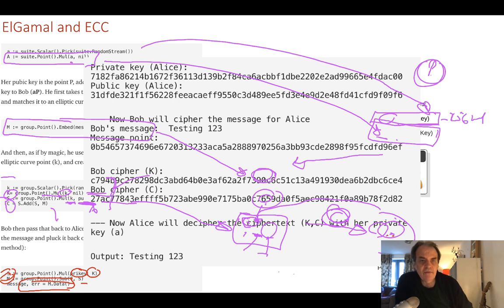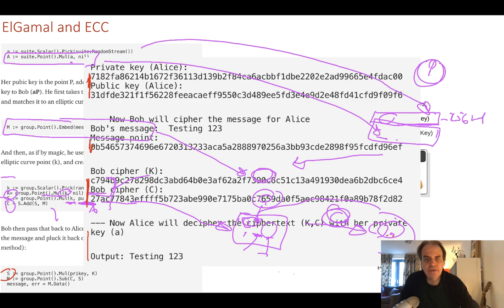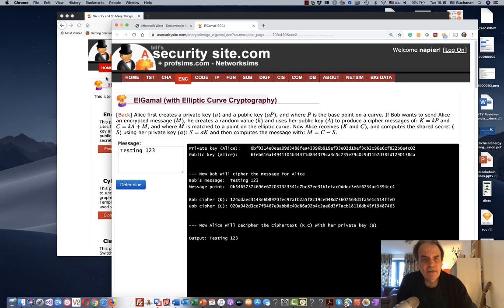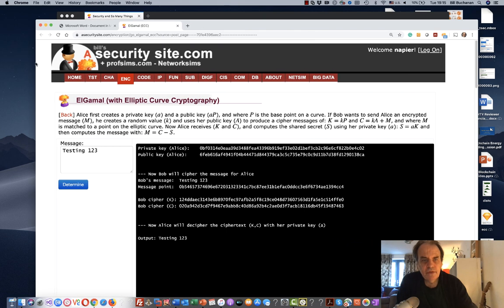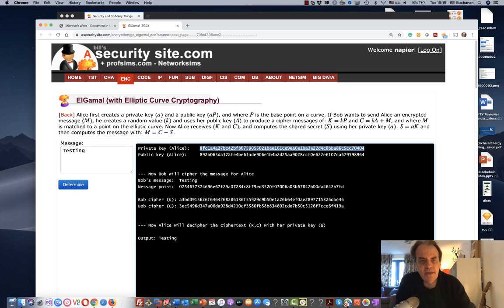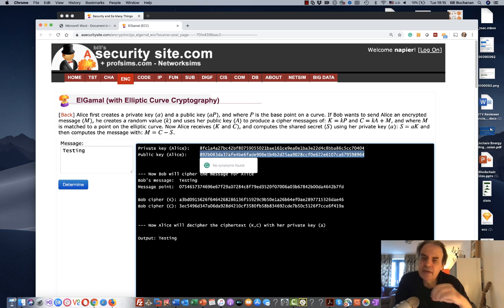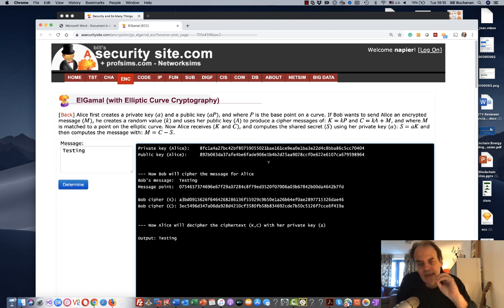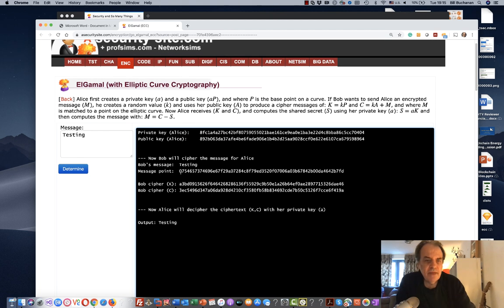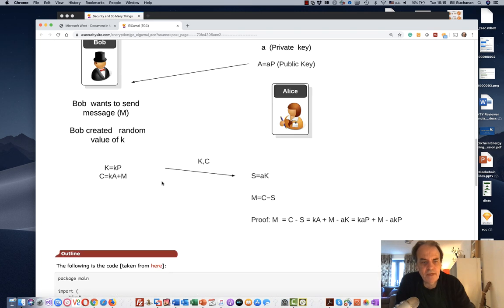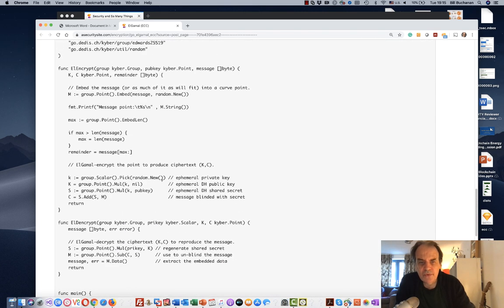Here's an example of the code output. We can see the private key A, the public key, the message point, the K and C values, and the recovered output. The private key A value is shown, the public key B value — typically we only use the x coordinate rather than the full x-y point — the message point on the elliptic curve, the K and C values, and finally the decrypted output.